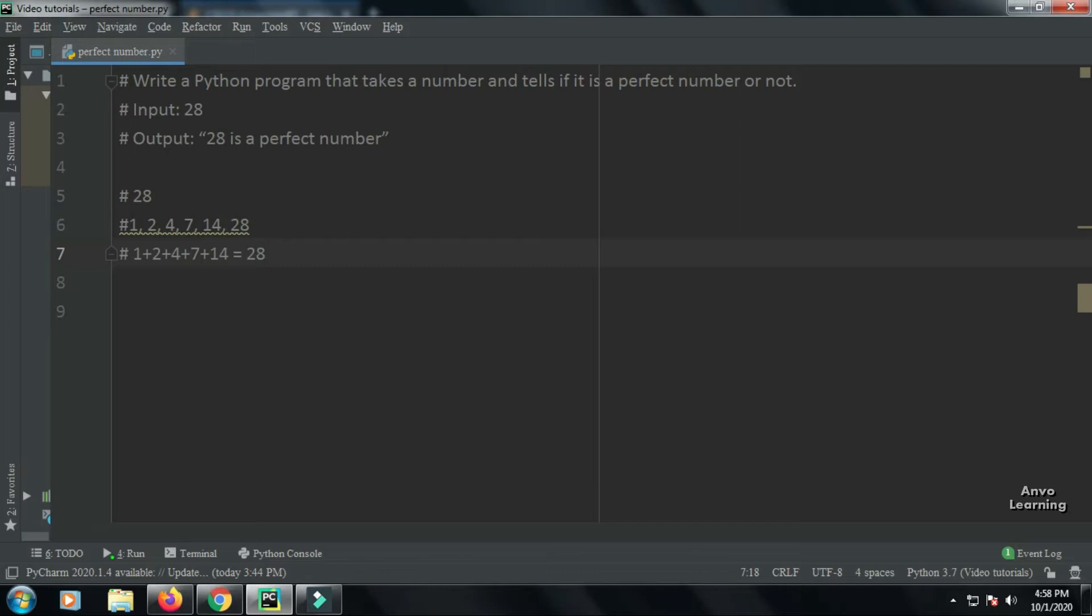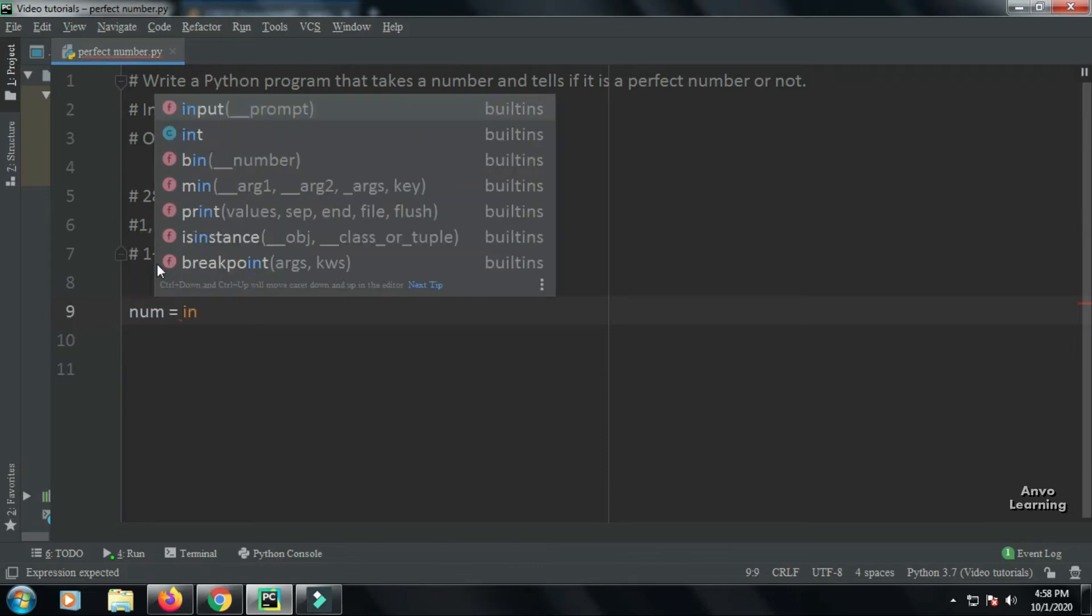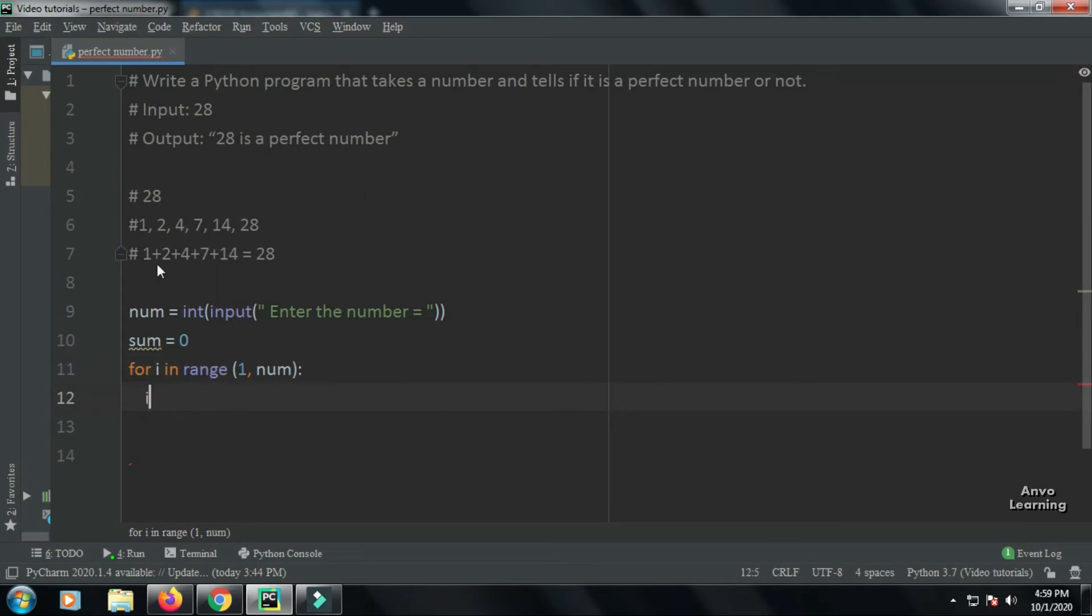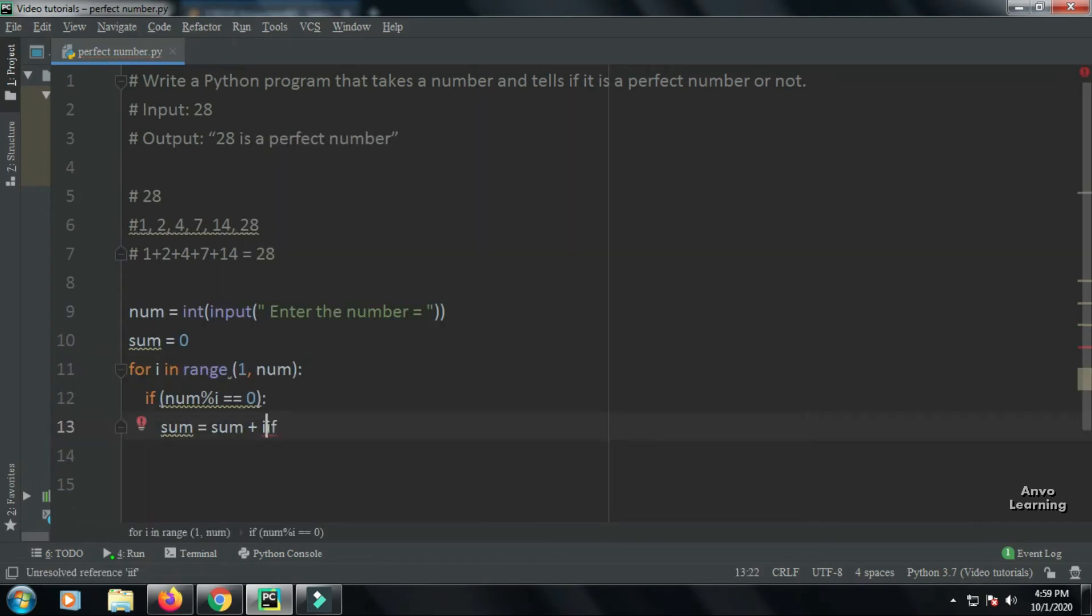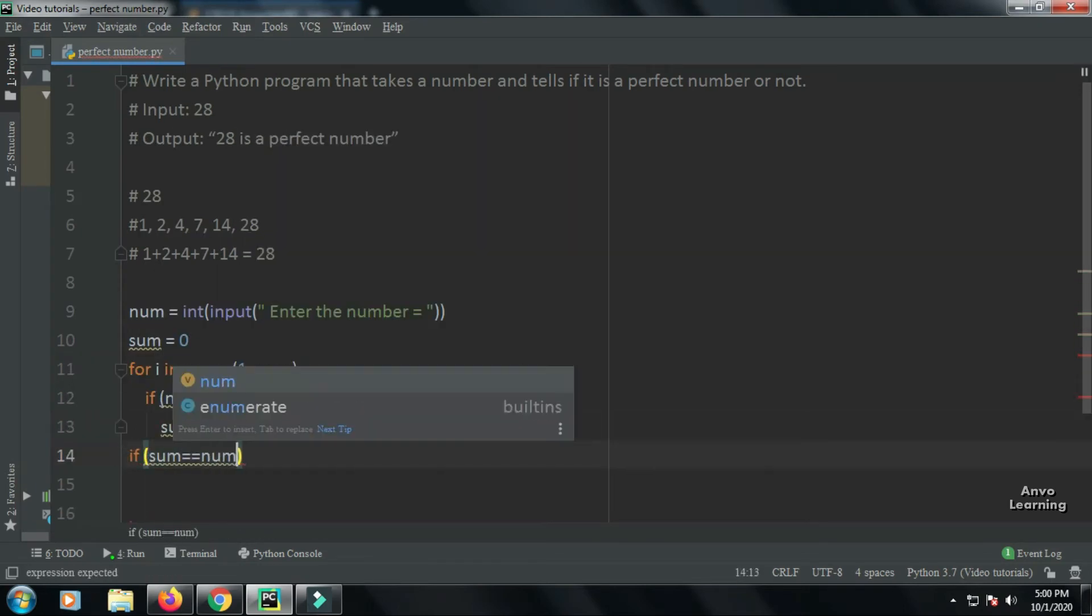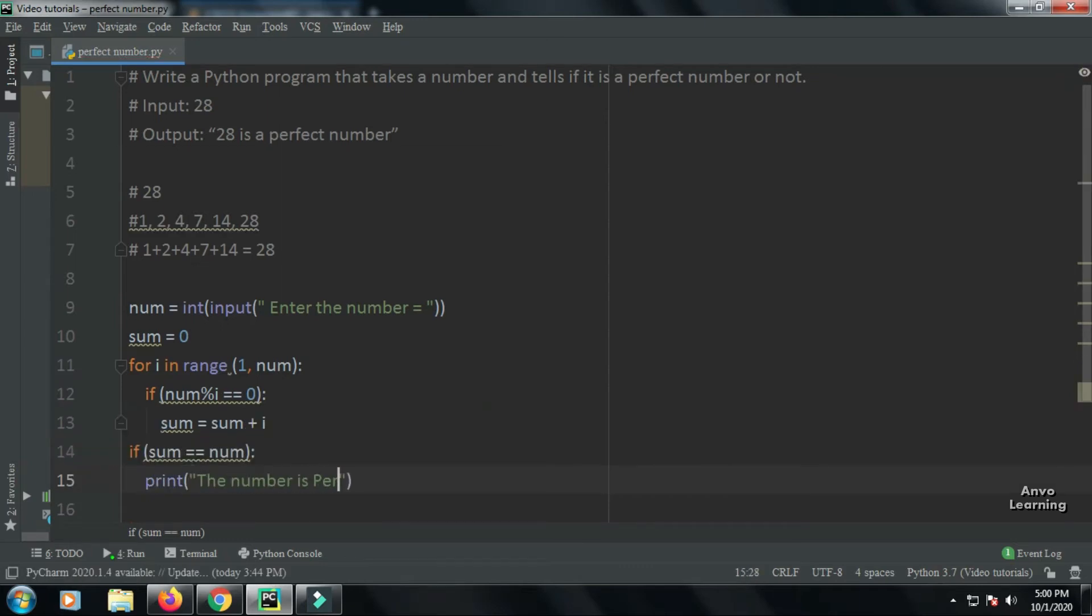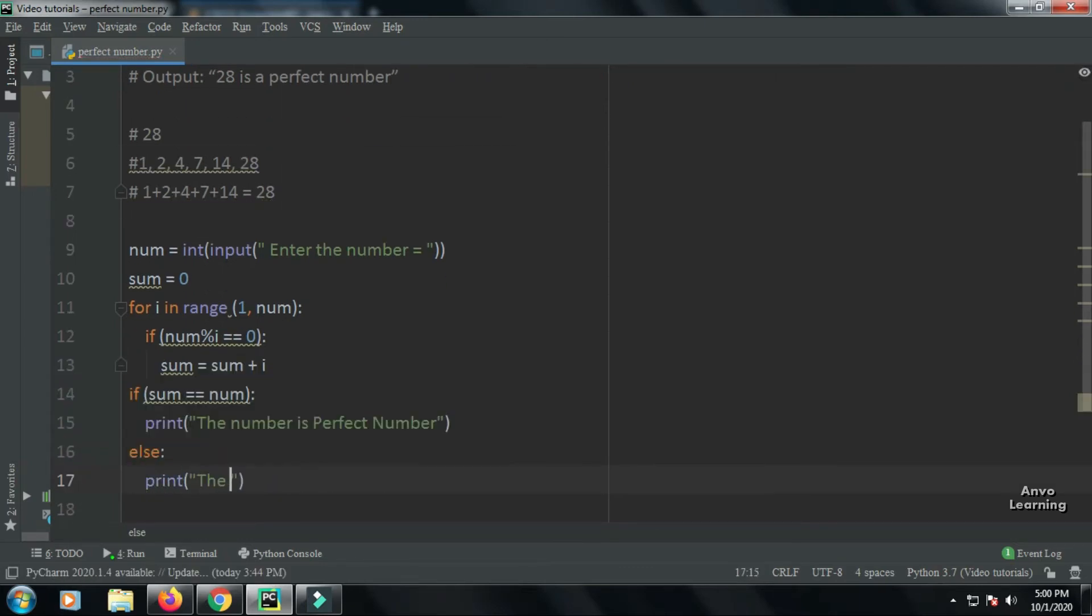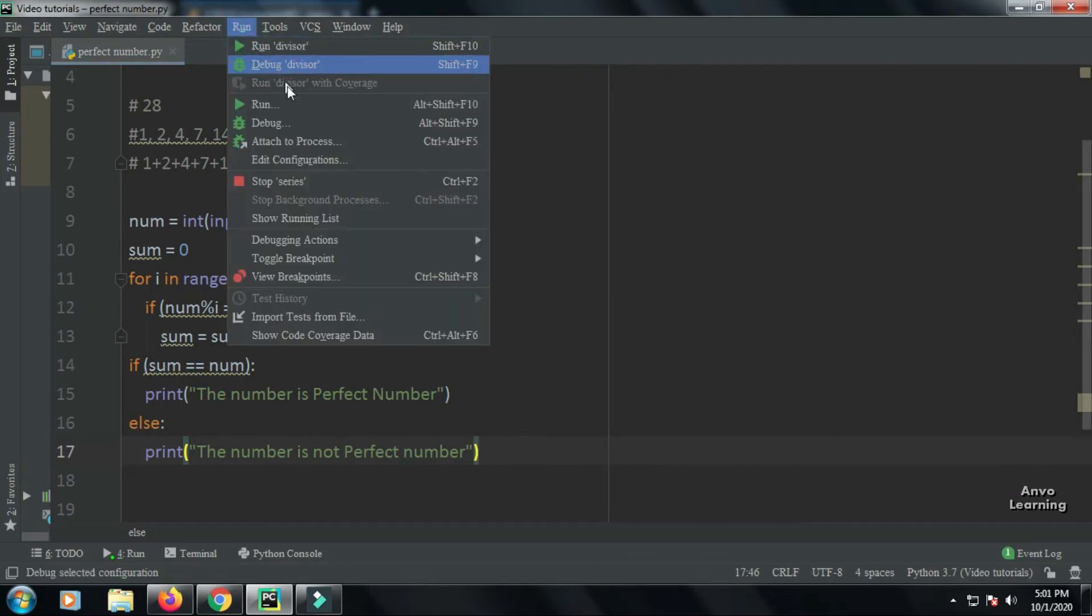So let us write the code for it. First, let me write the code and then I will describe what is happening. Okay, my code is complete, so let me just run it.